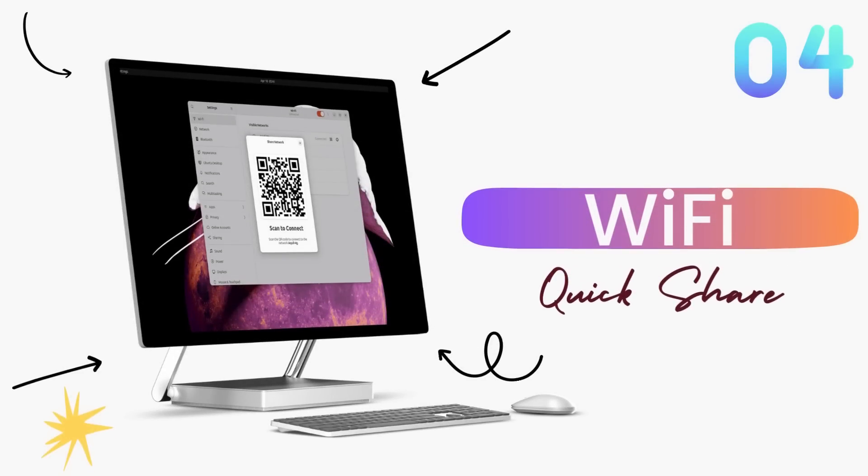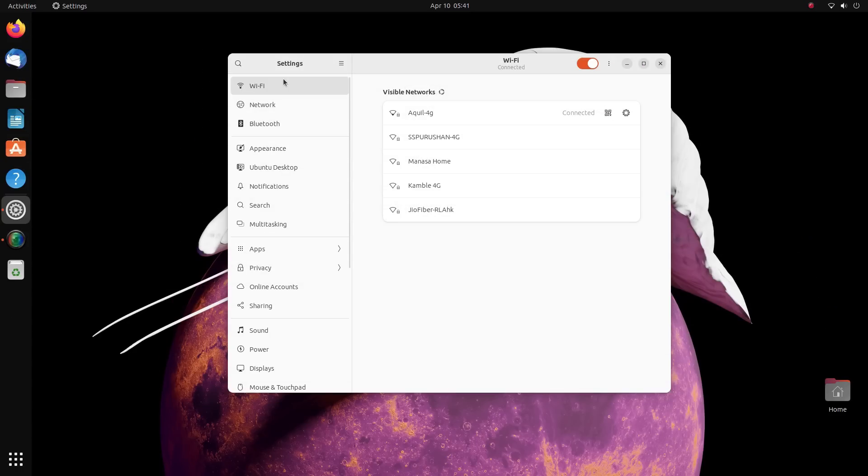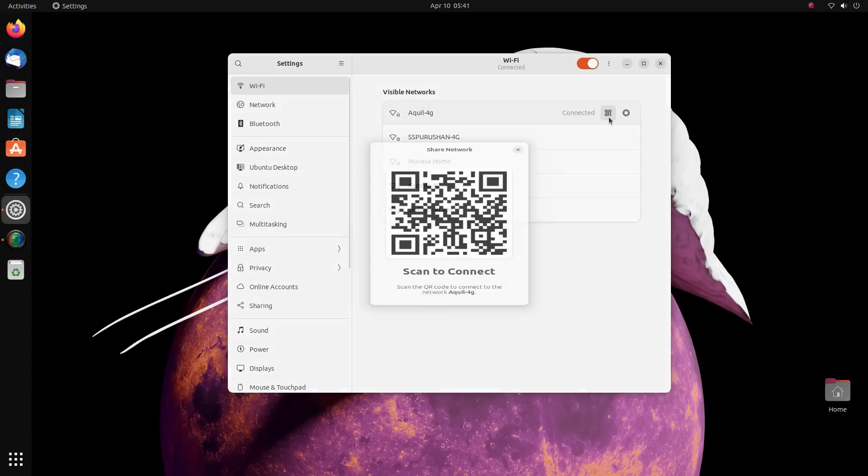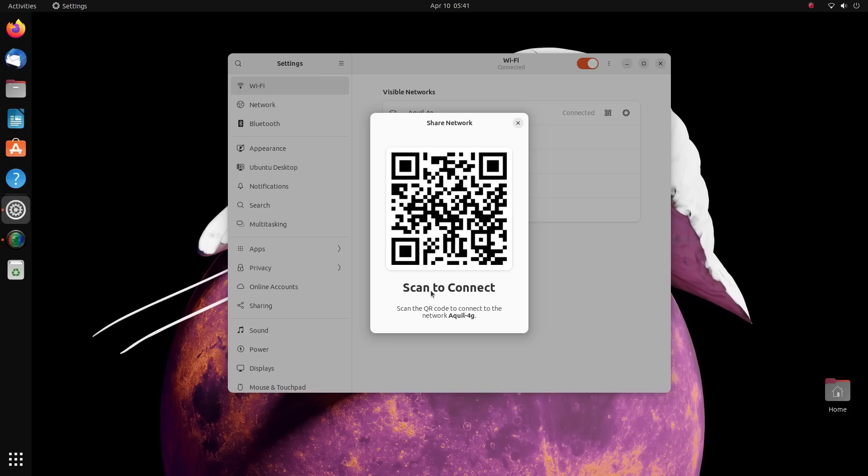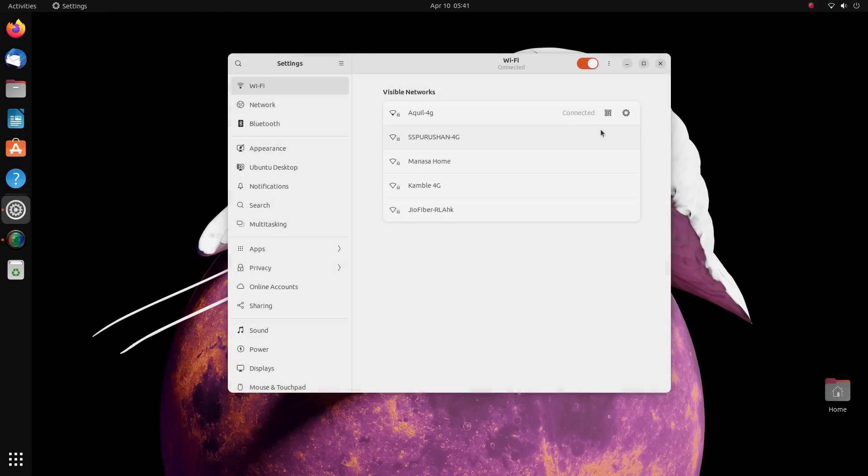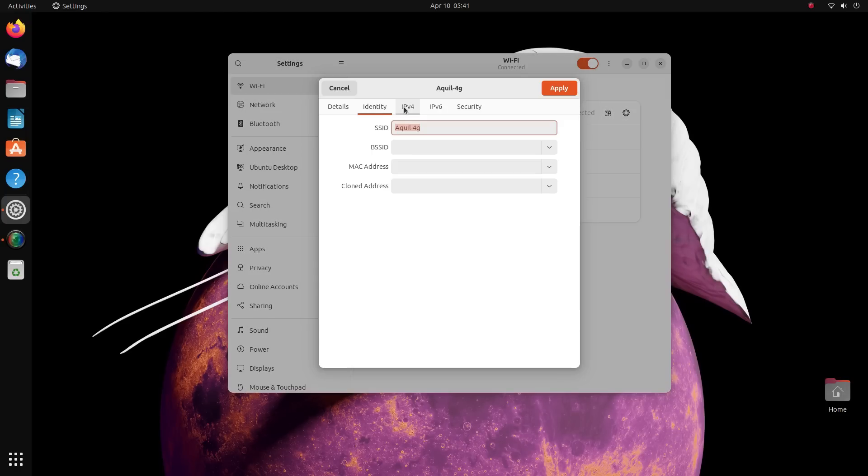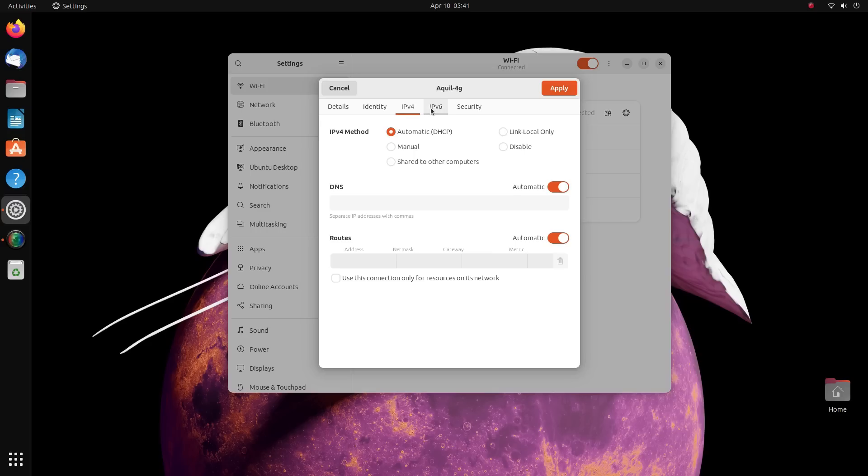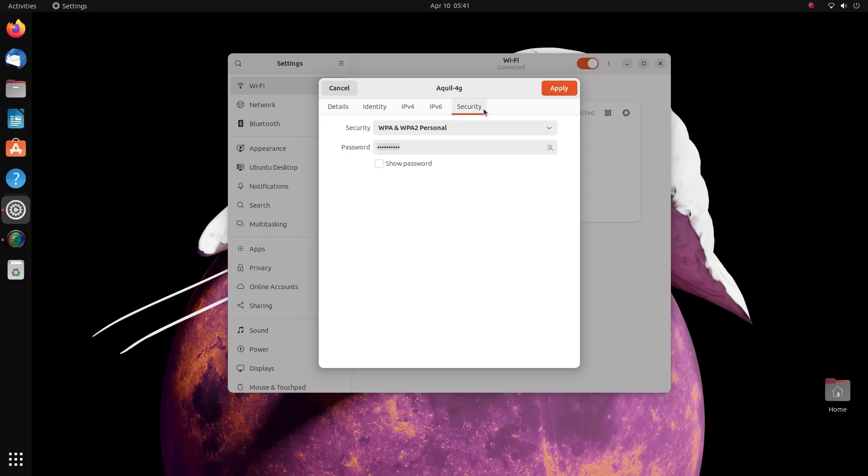Now you can quickly share wifi connections to your smartphones by scanning a QR code. A unique QR code is generated for all wifi connections that are logged into on your computer. All you have to do is scan this QR and you'll be logged into the network. No need to search for wifi, no need to type in their password, none of that.